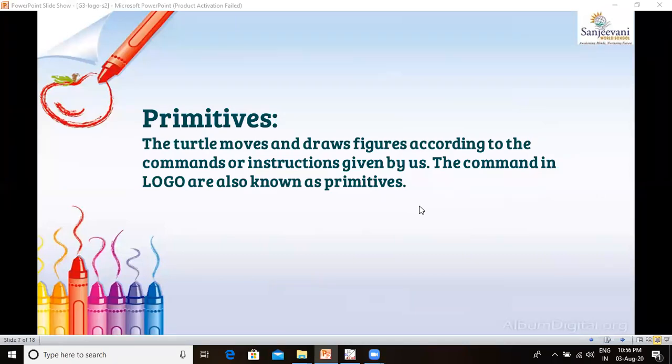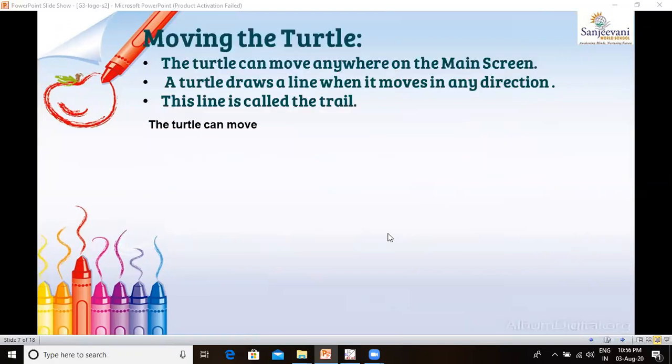Next, we are going to learn about primitives. The commands that you give to the turtle through the input box are called Logo primitives. The turtle moves and draws figures according to these commands or instructions called primitives. The turtle can move anywhere on the main screen and draws a line when it moves in any direction — this line is called the trail.